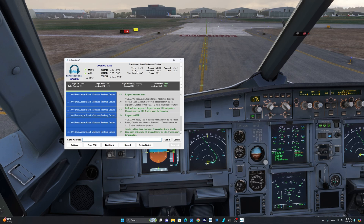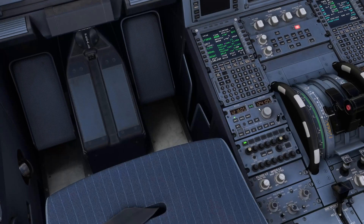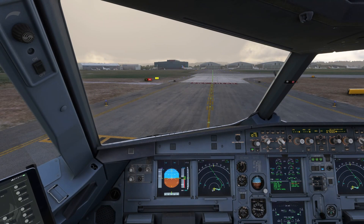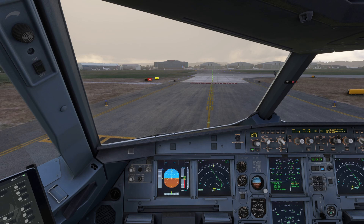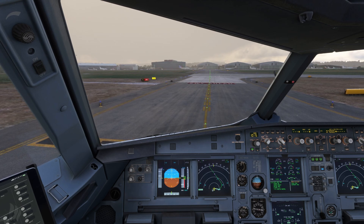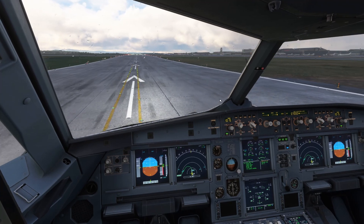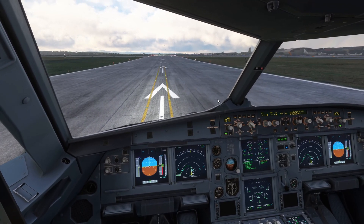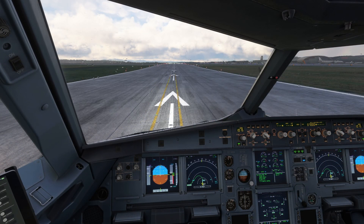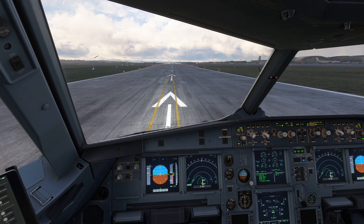The tower frequency is 124.105. Tower frequency is set and we're going to switch it to the active. Tower, Vueling 6263, holding short runway 33, ready for takeoff. ATC responds: Vueling 6263, Euro Airport Basel Mulhouse Freiburg Tower, runway 33 line up and wait. Line up and wait, Vueling 6263. We have an instruction to line up and wait. Tower, Vueling 6263, winds 319 at 7, runway 33 cleared for takeoff. Cleared for takeoff, Vueling 6263. We've been cleared for takeoff.